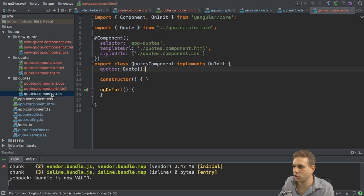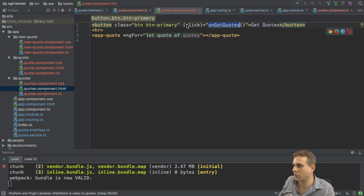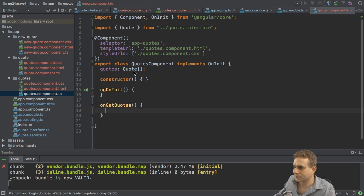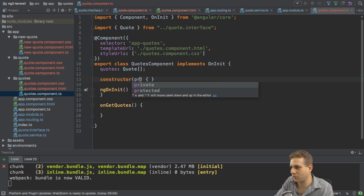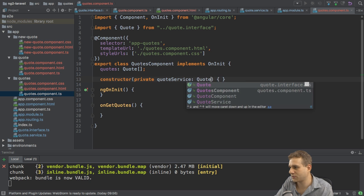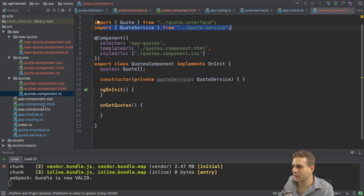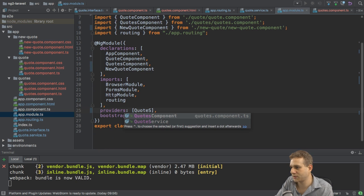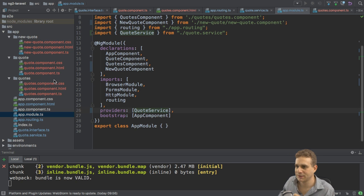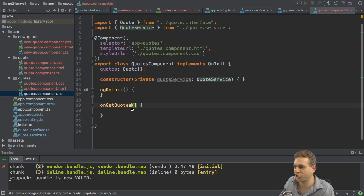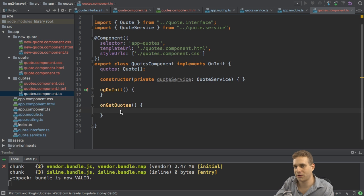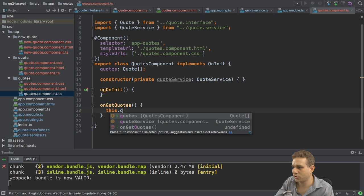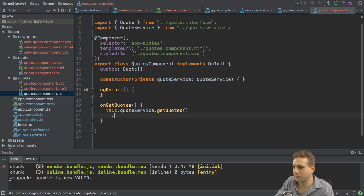Now it's time to go to the quotes component here where I loop through them and create the individual quotes and somehow hook up this get quotes button. So on get quotes was the method name I set up there. So let's add this. Let's also inject our quote service. So private quoteService of type QuoteService. Here also add the import and also, of course, added to the providers array in the app module QuoteService to make sure it is available. The Angular injector can create it. And with this setup back in the quotes component with the service injected, in onGetQuotes, which is fired when we click that button.